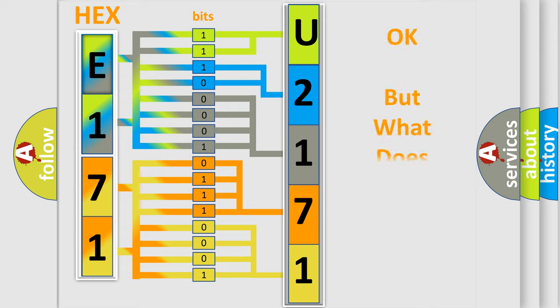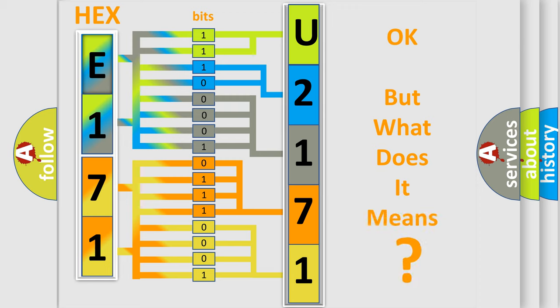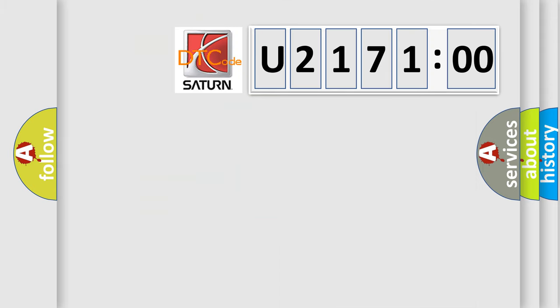We now know in what way the diagnostic tool translates the received information into a more comprehensible format. The number itself does not make sense to us if we cannot assign information about what it actually expresses. So, what does the diagnostic trouble code U217100 interpret?